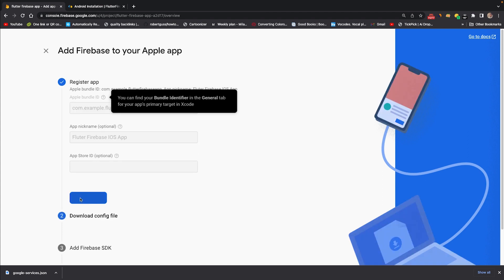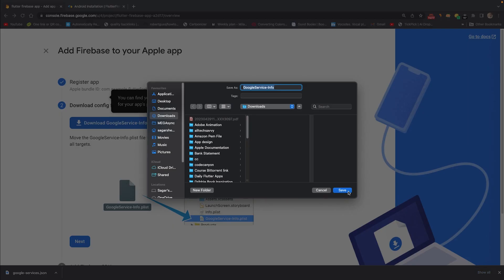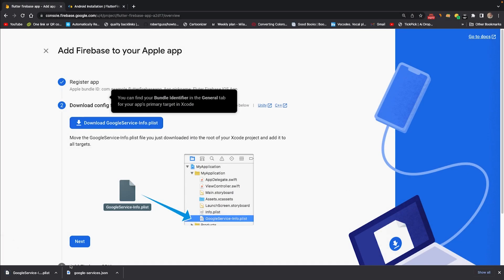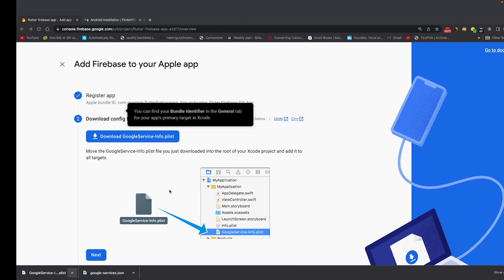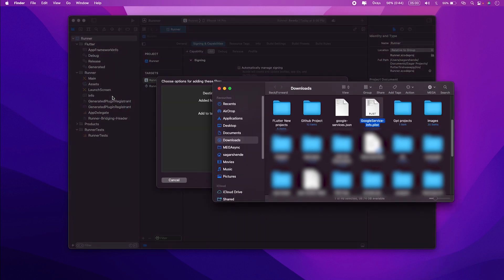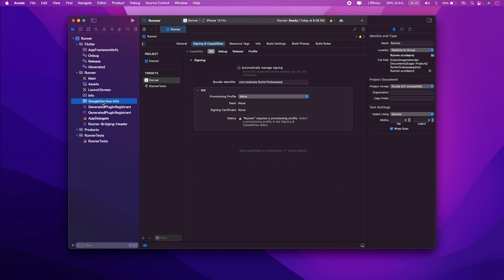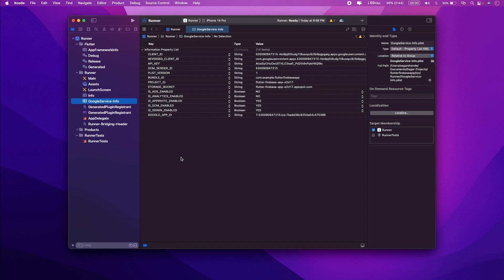Next, download the GoogleService-Info.plist file. Open it in Finder, then drag and paste the file into the iOS section of your project in Xcode. Make sure to check 'Copy items if needed' so it copies to the destination. Click Finish — the GoogleService-Info.plist is now added.